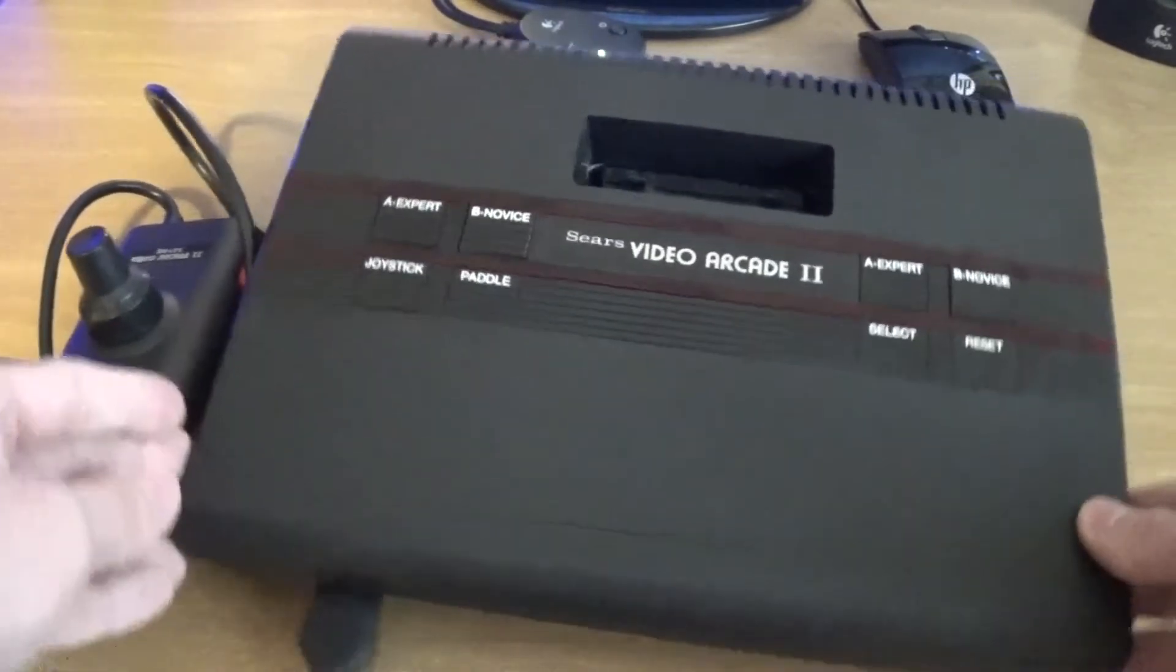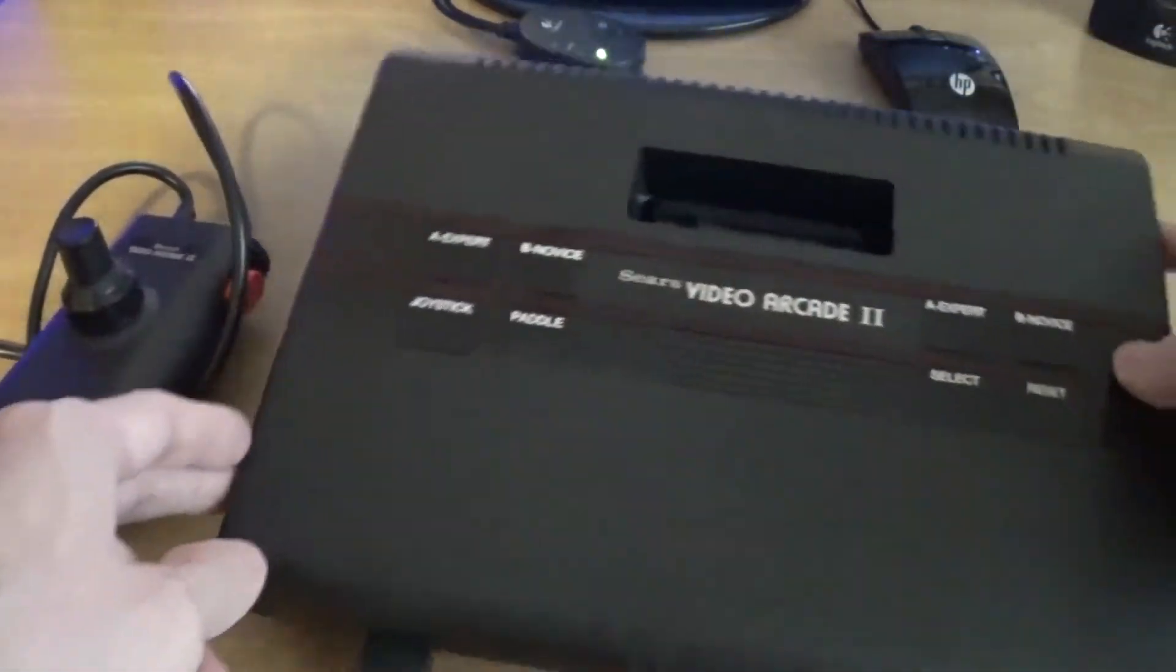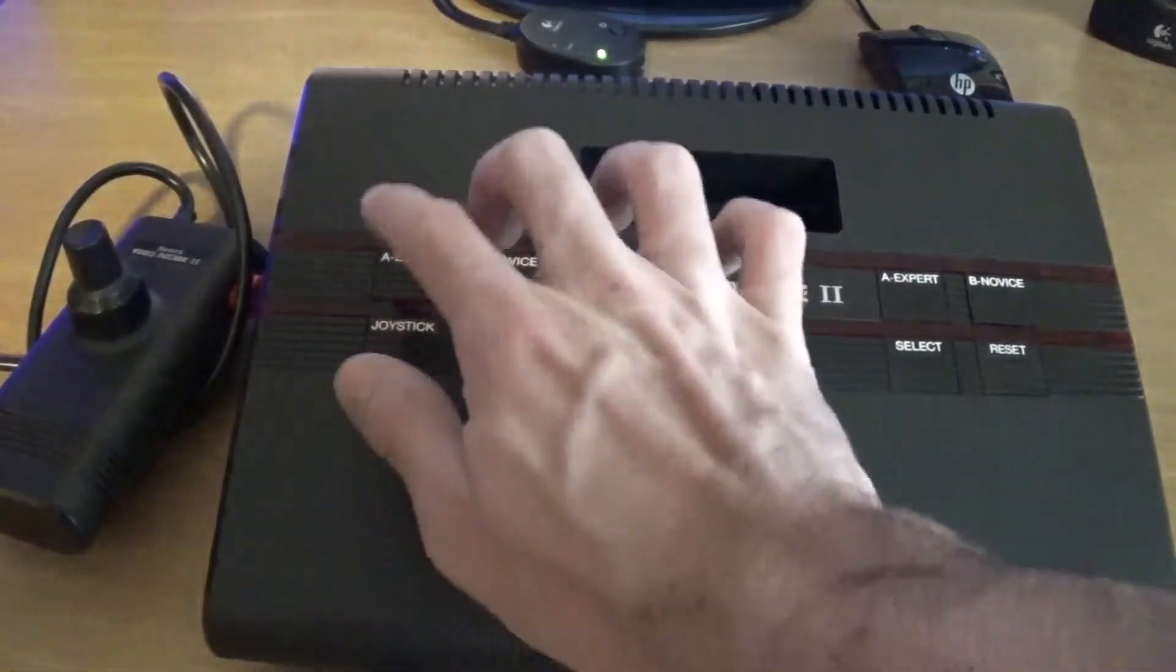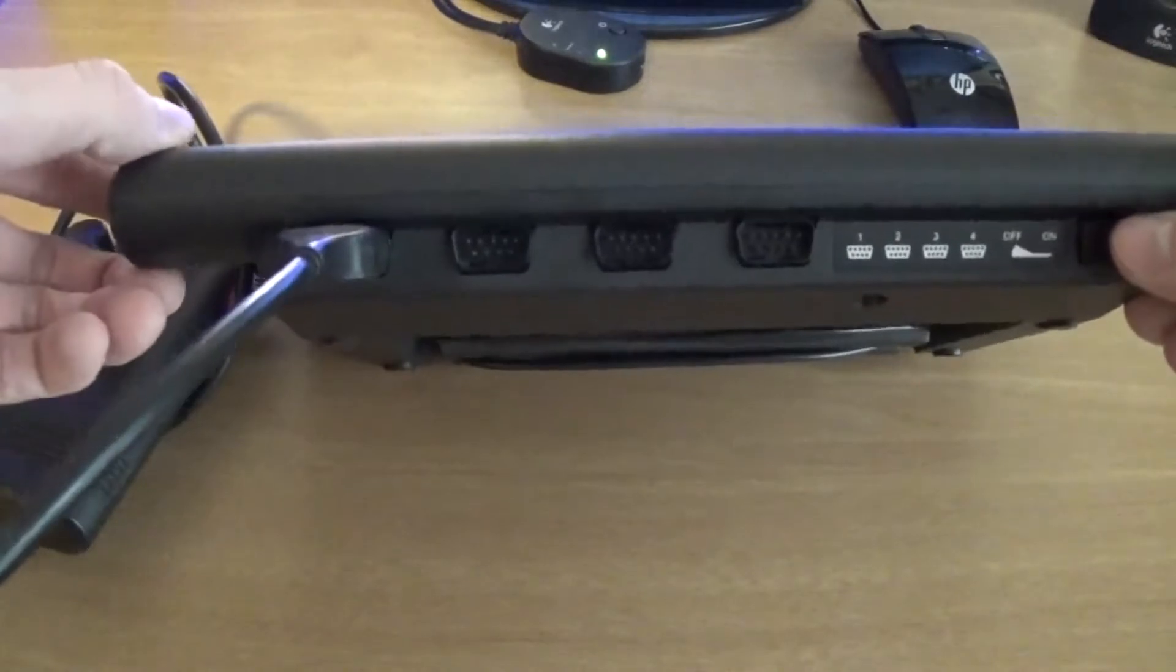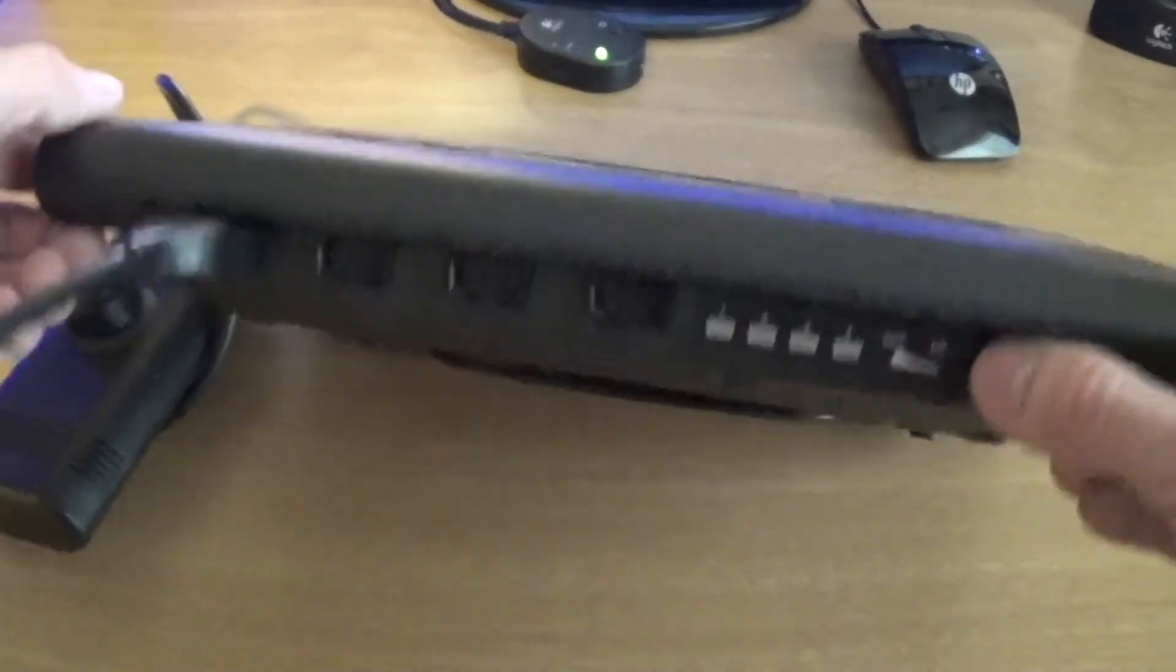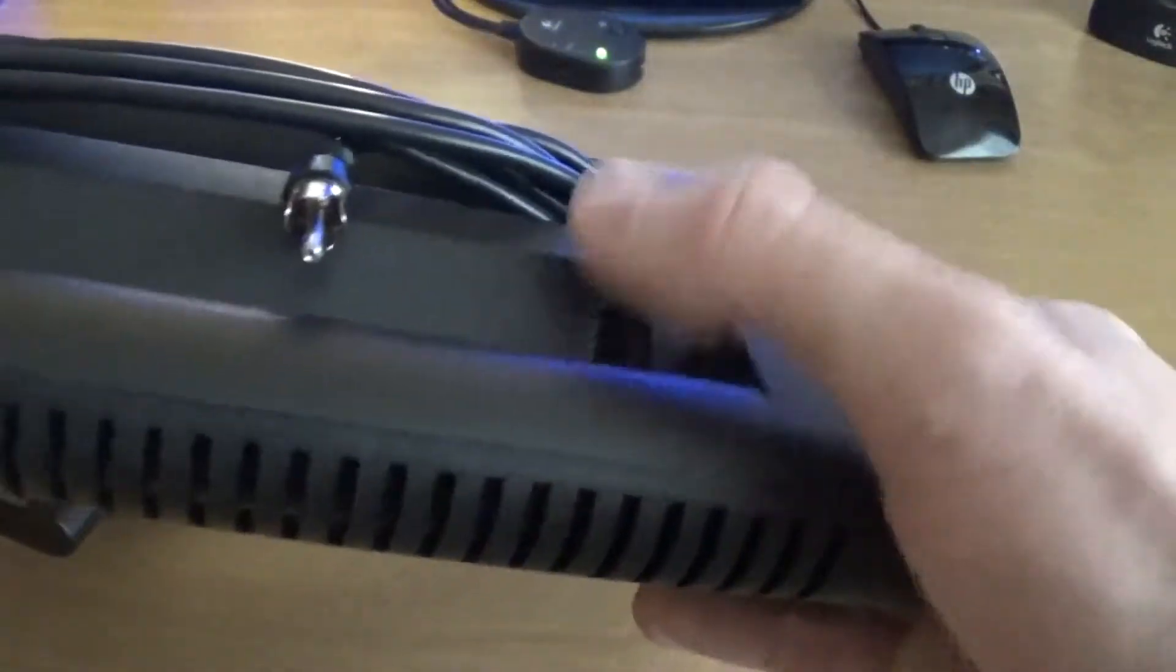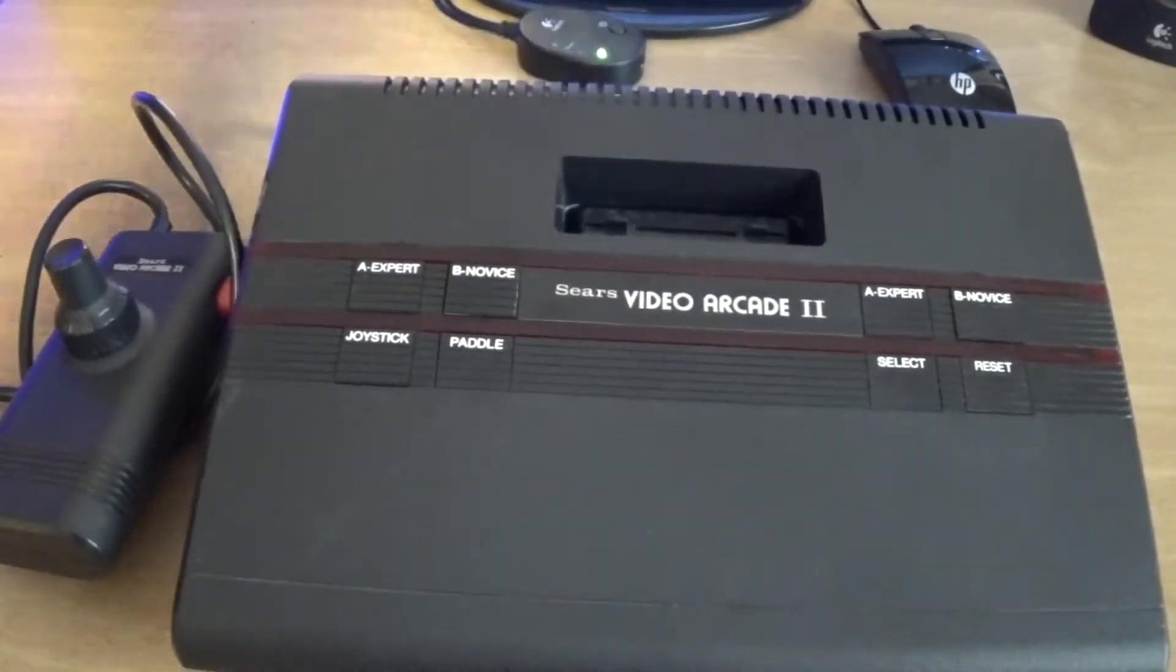The shape and design would later be used for the Atari 7800. The cases are virtually identical, excluding this whole area with these buttons. It used four controller ports rather than two, had a power switch right here, the cable for the video was built in, used a normal external power supply which would plug in right there. And it's a pretty good console.